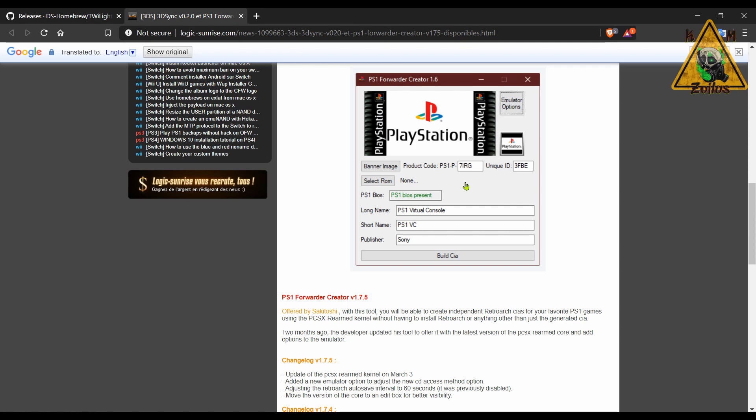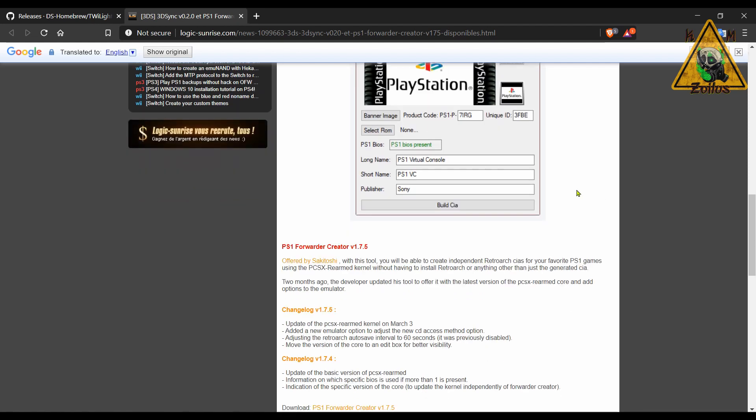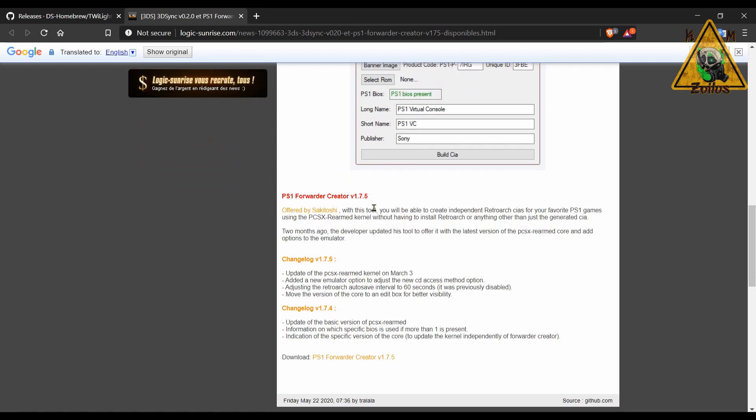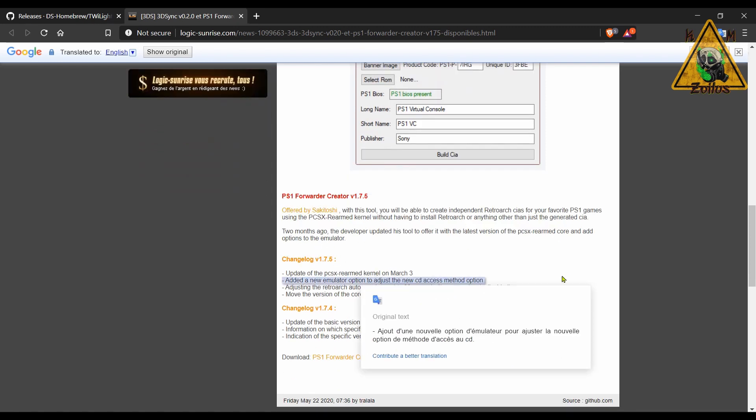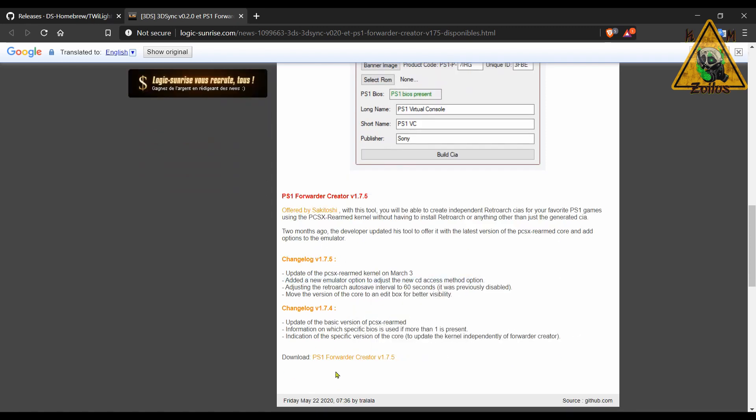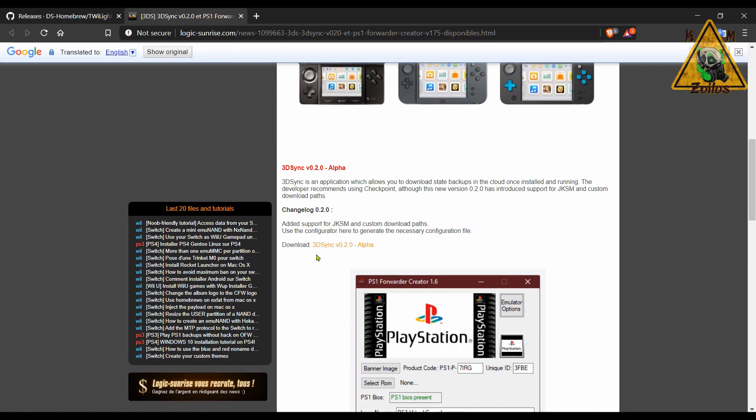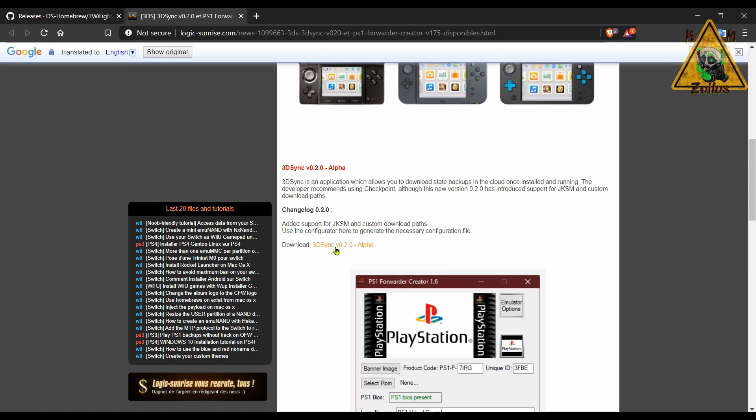And it will have all the files needed in order for it to function and run, which is pretty interesting. Anyway, you can check out the last couple of changelogs and what they've done, and then grab the download here. And by the way, the download for the 3DSynk is located a little bit above, right there.